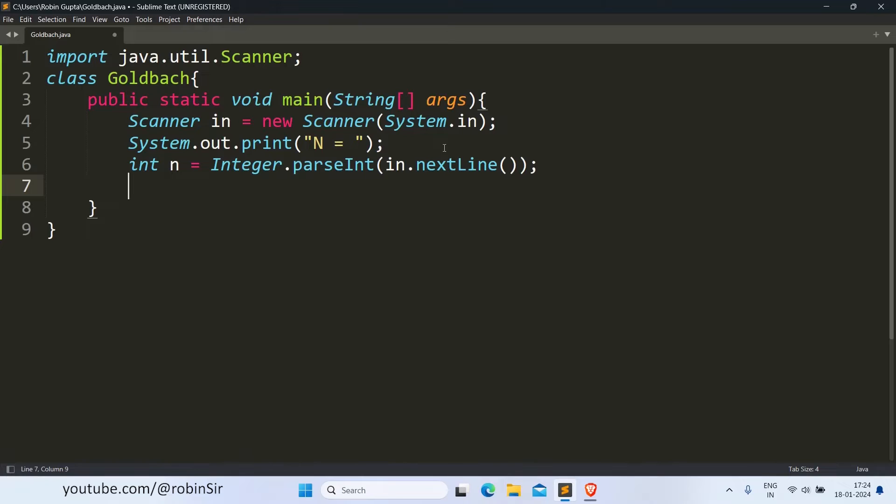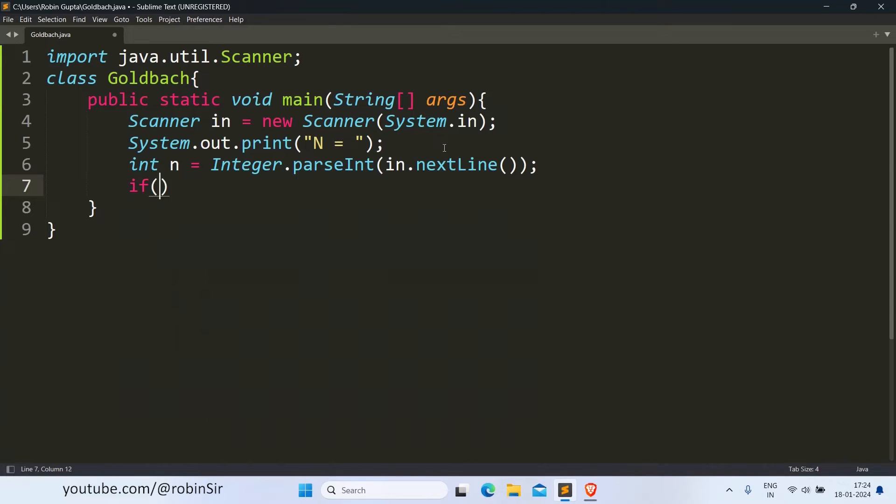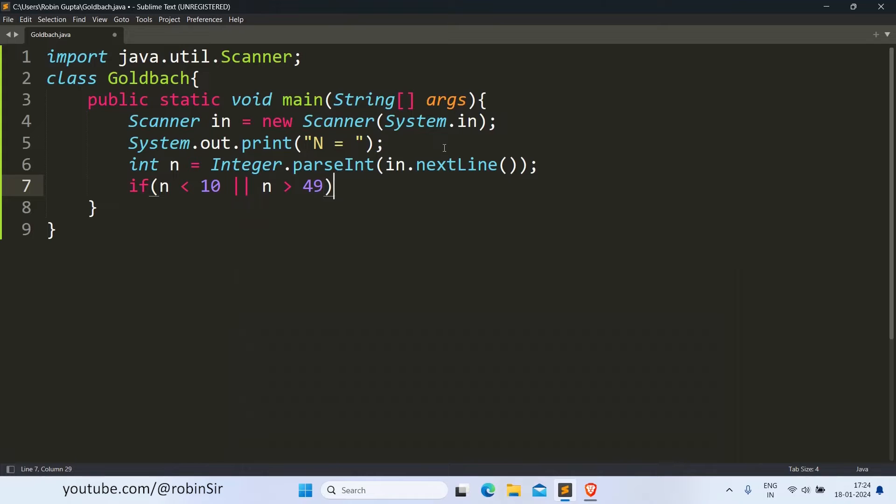Now we need to check for its validity, whether the value of N is valid or not. So if N is less than 10 or N is greater than 49, then in that case we need to print an error message according to the question.